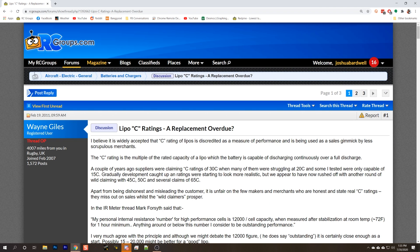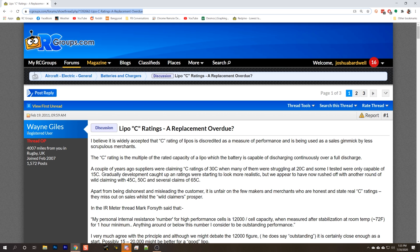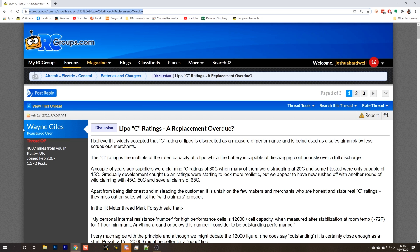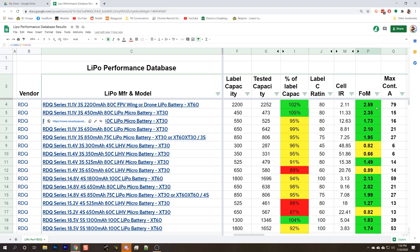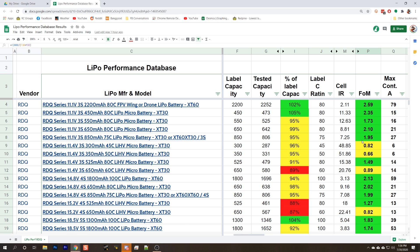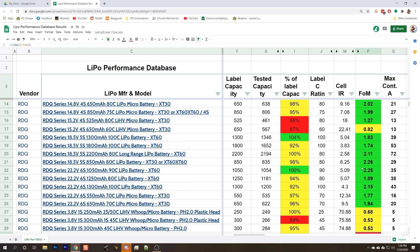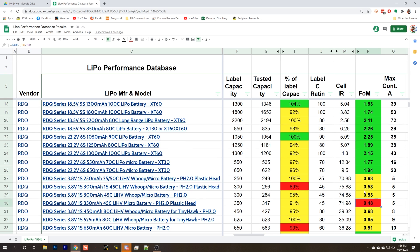For more information on figure of merit, we can go to this RC Groups thread from 2011, and the original poster is none other than the great Wayne Giles, the creator of the Wayne Giles internal resistance meter. But in short, figure of merit tries to predict the performance of a battery by taking into account both the internal resistance of the cells and the size of the cells, the capacity. Higher figure of merit is better. A figure of merit above 1.0 is generally considered to be good. Anything below 0.5 we've marked in red as particularly bad.